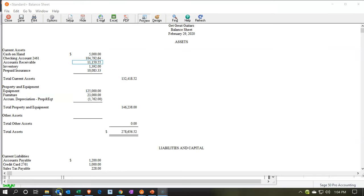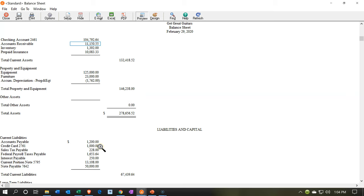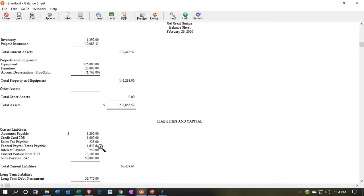We're going to be considering the unearned revenue adjusting entry. This is going to be a little bit different than you might think if you're coming from a financial accounting standpoint. In financial accounting, the adjusting entry for unearned revenue is a result of recording revenue to a liability account. As you earn it — if you're in an industry such as magazines or selling concert tickets — you would put it into unearned revenue, and then once earned, move it to the revenue account. That would be the adjusting entry.